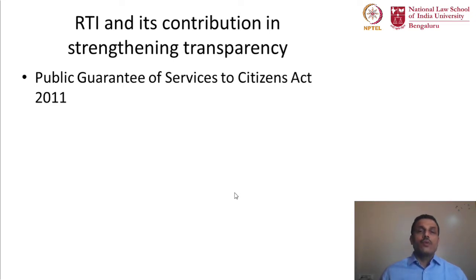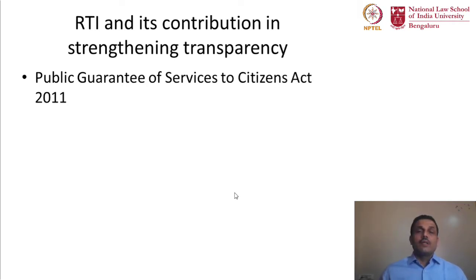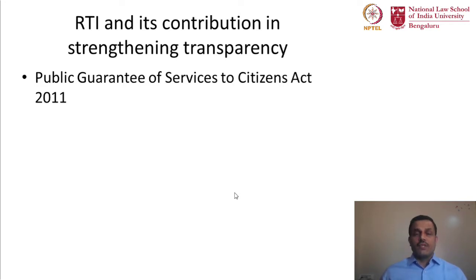You will notice that it is called the Public Guarantee of Service to Citizens Act in many states. The law I am referring to in the slide is a 2011 legislation brought in the state of Karnataka. Around 16 states have already enacted such legislation in line with the Right to Information Act. In Karnataka, this law is also called Sakala, which is modeled on the Right to Information Act.